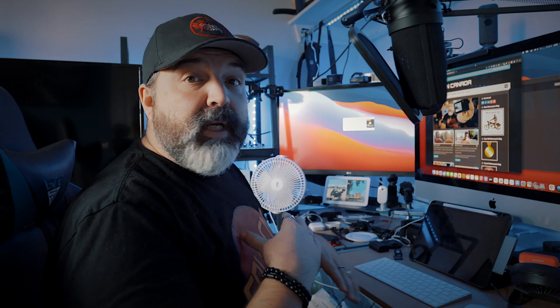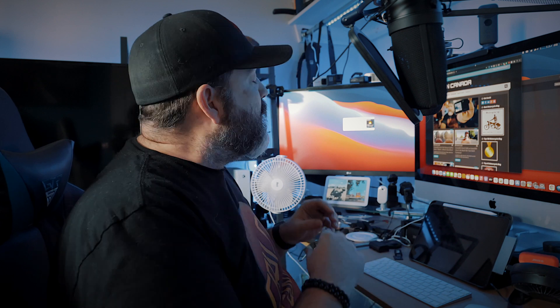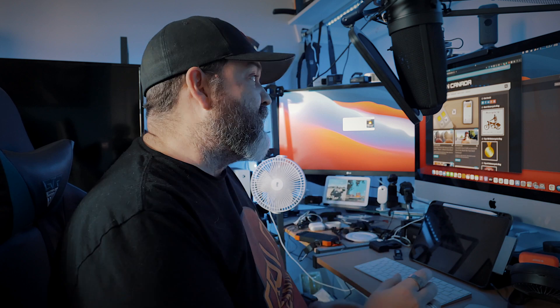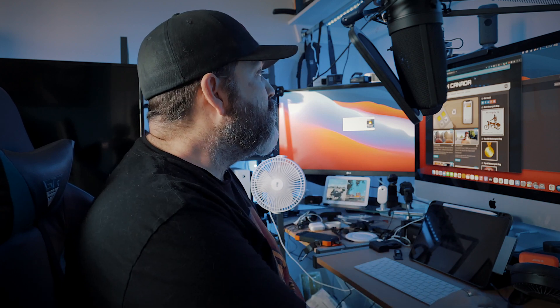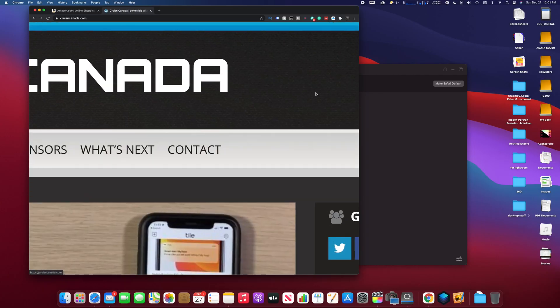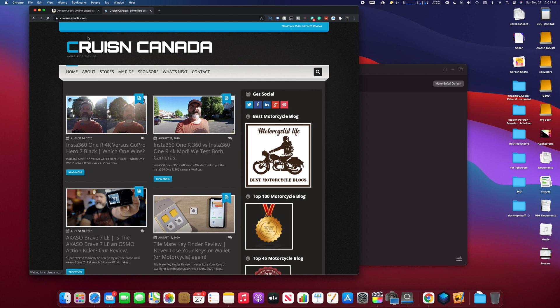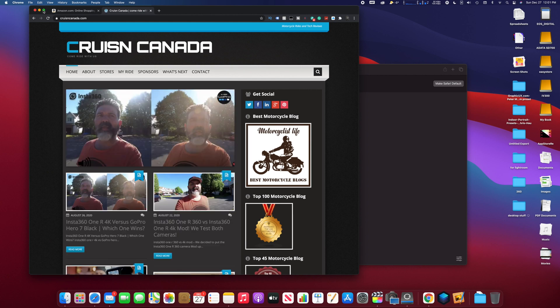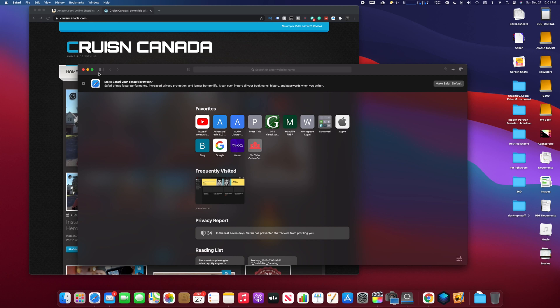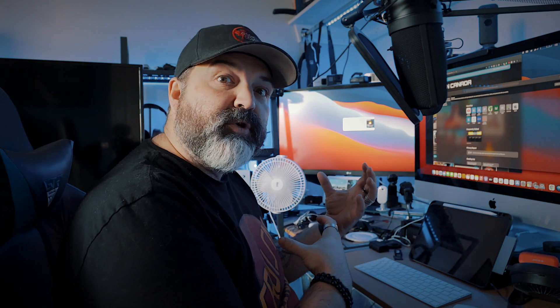We could have multiple programs open, but we need at least the two that we want to put into split screen mode. At the top of the window, you'll see a green button. This is the zoom or maximize button, which normally would put this into full screen mode.